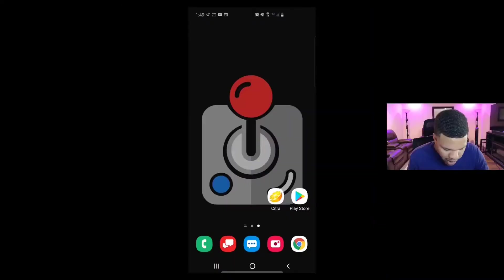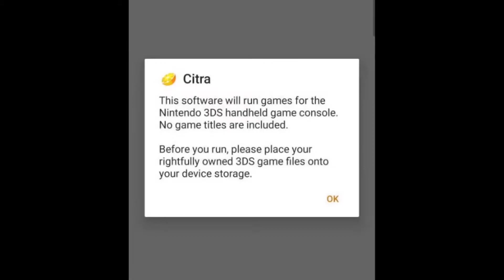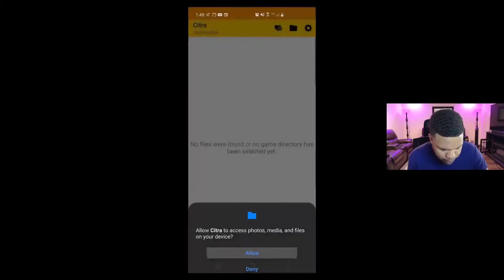All right, now we have the Citra app downloaded and I have moved it to my home screen. Let's open the app. This software will run games for the Nintendo 3DS handheld game console. No game titles are included. Before you run, please place your rightfully owned 3DS game files onto your device storage. Click OK. Allow Citra to access photos, media, and files on your device. Click allow.